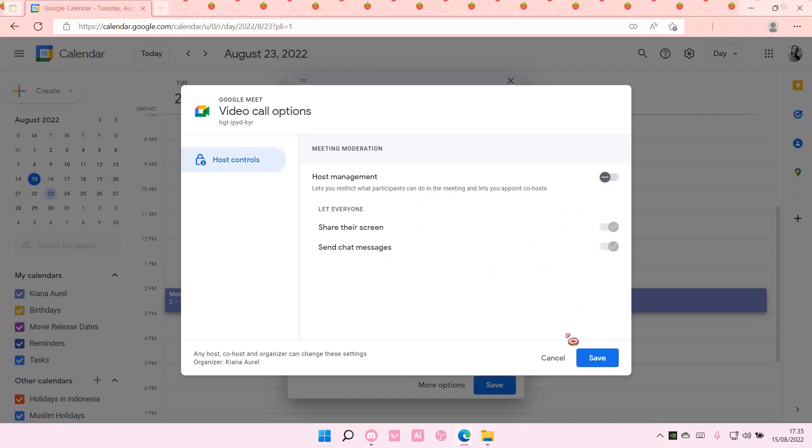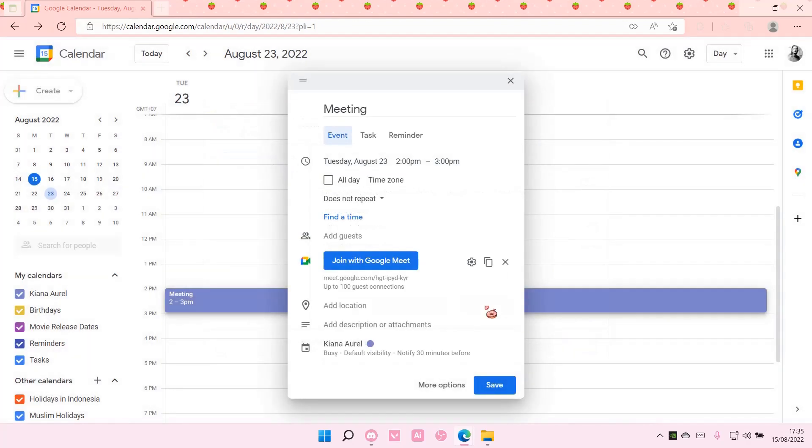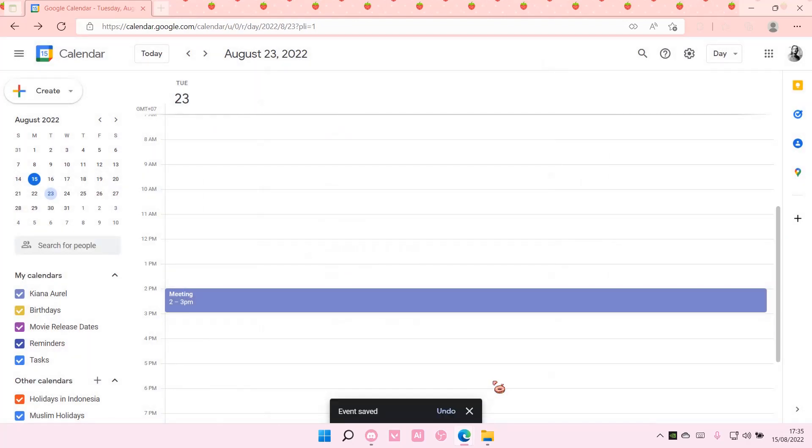You can then just select save and that's pretty much how you can create a meeting in Google Calendar.